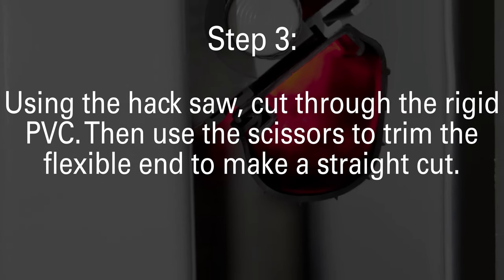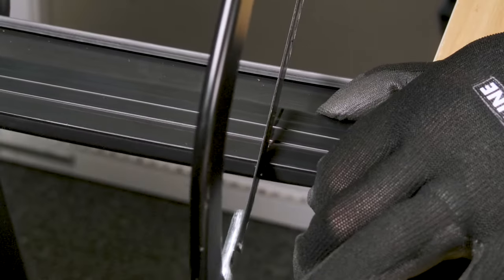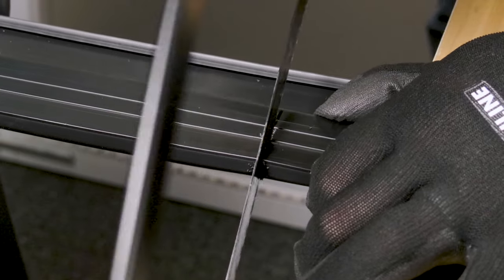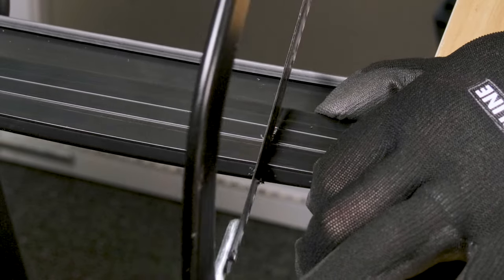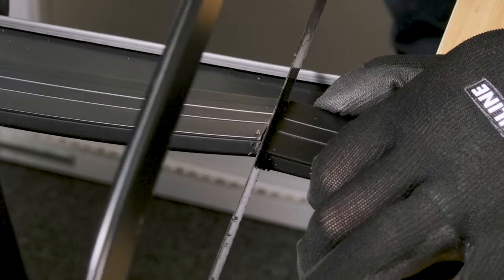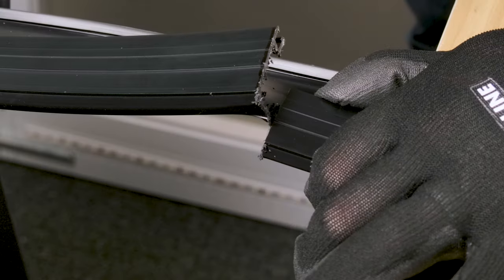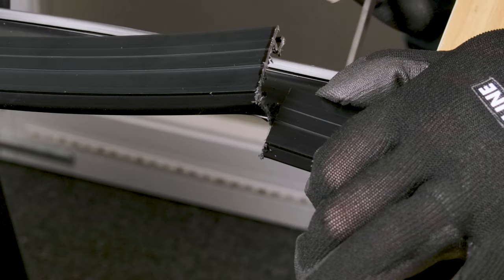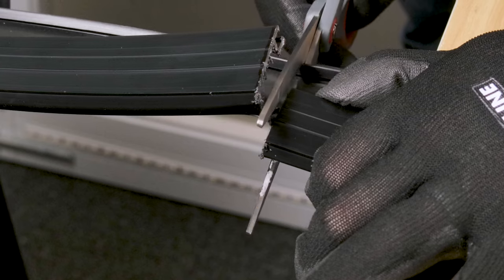Using a hacksaw, cut through the rigid PVC. Then use scissors to trim the flexible end to make a straight cut.